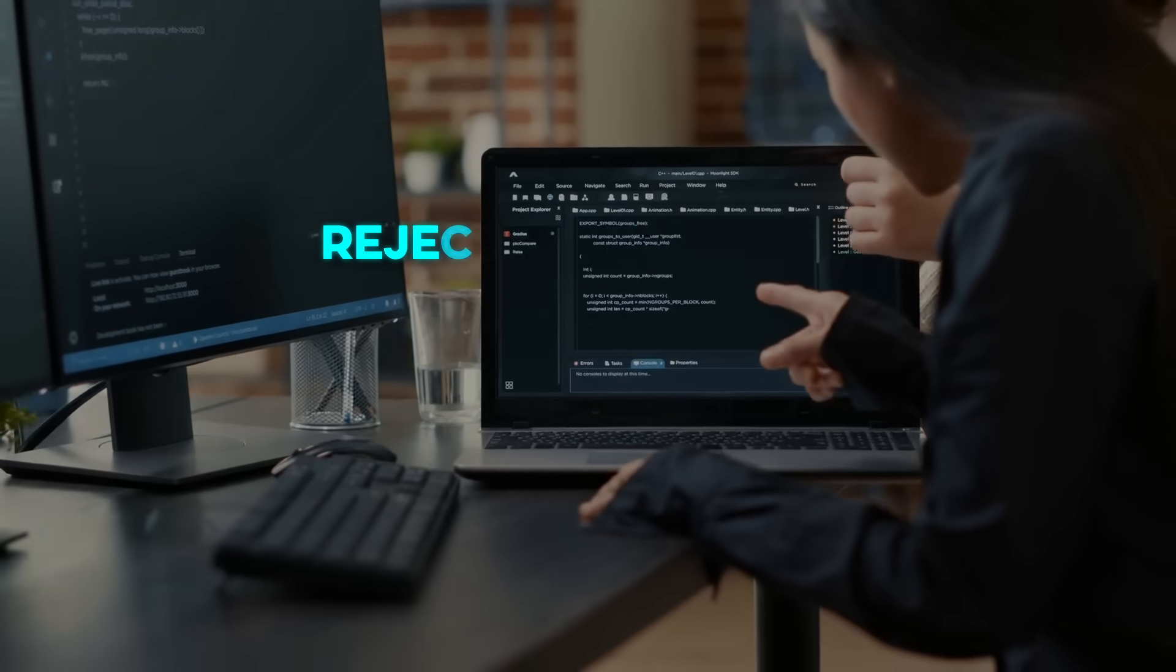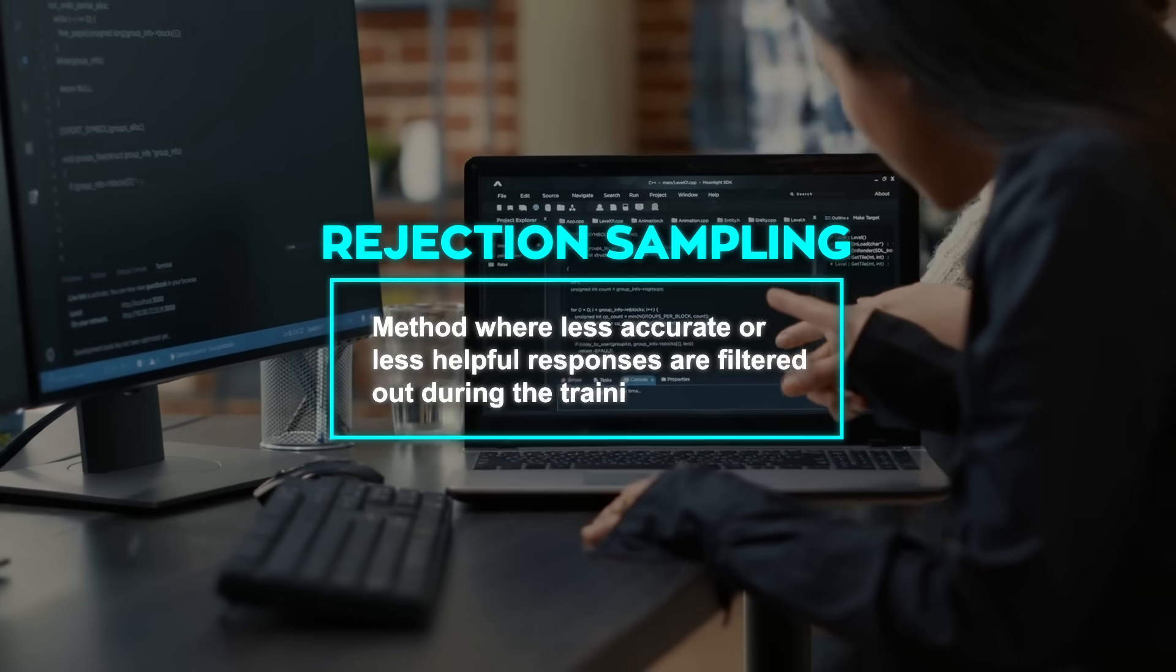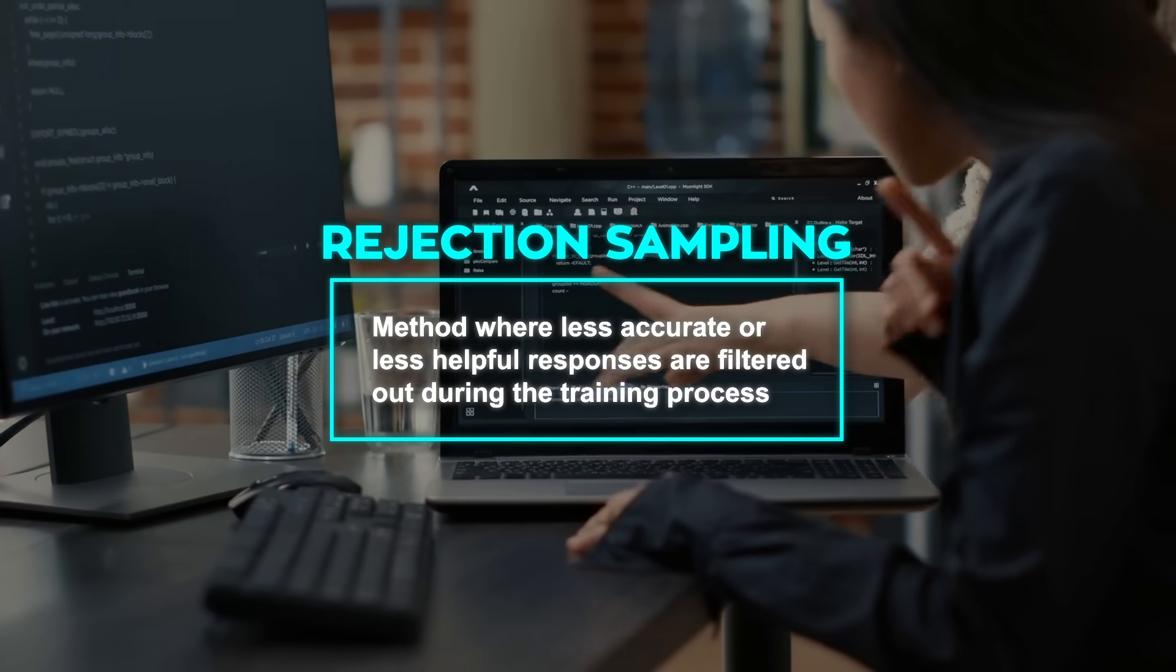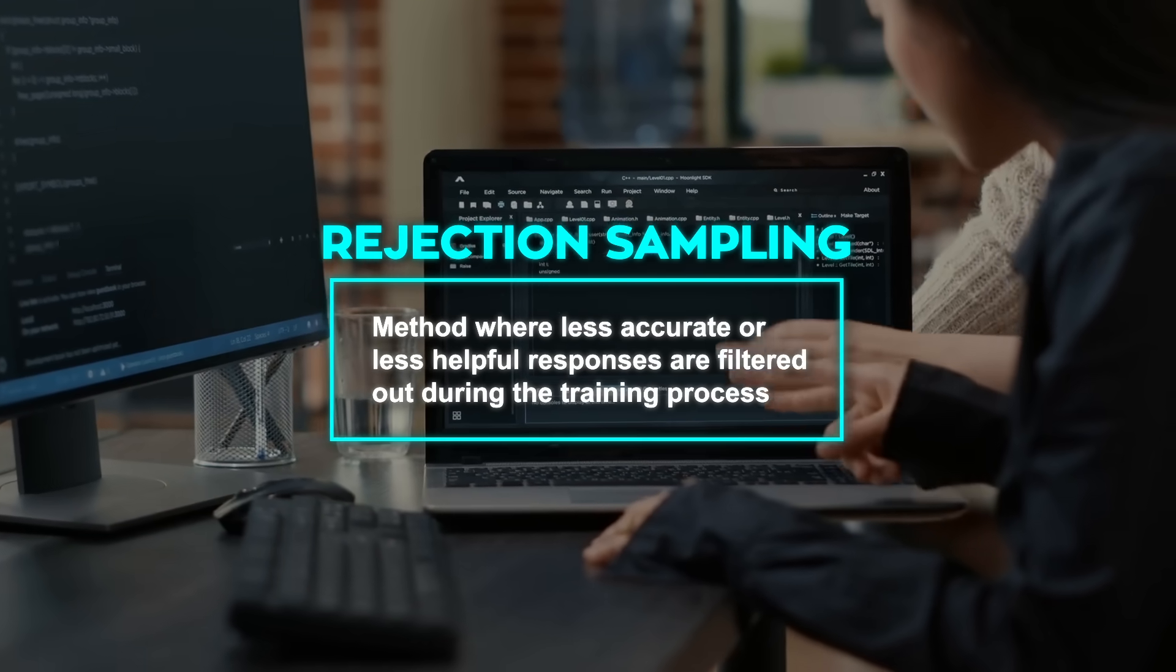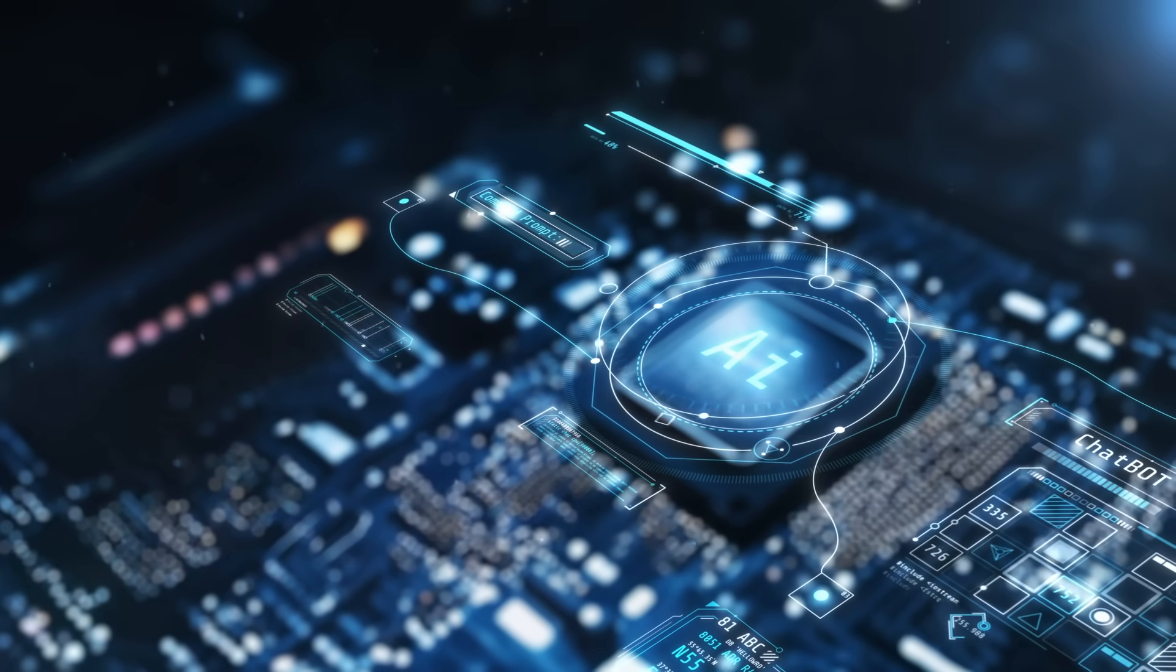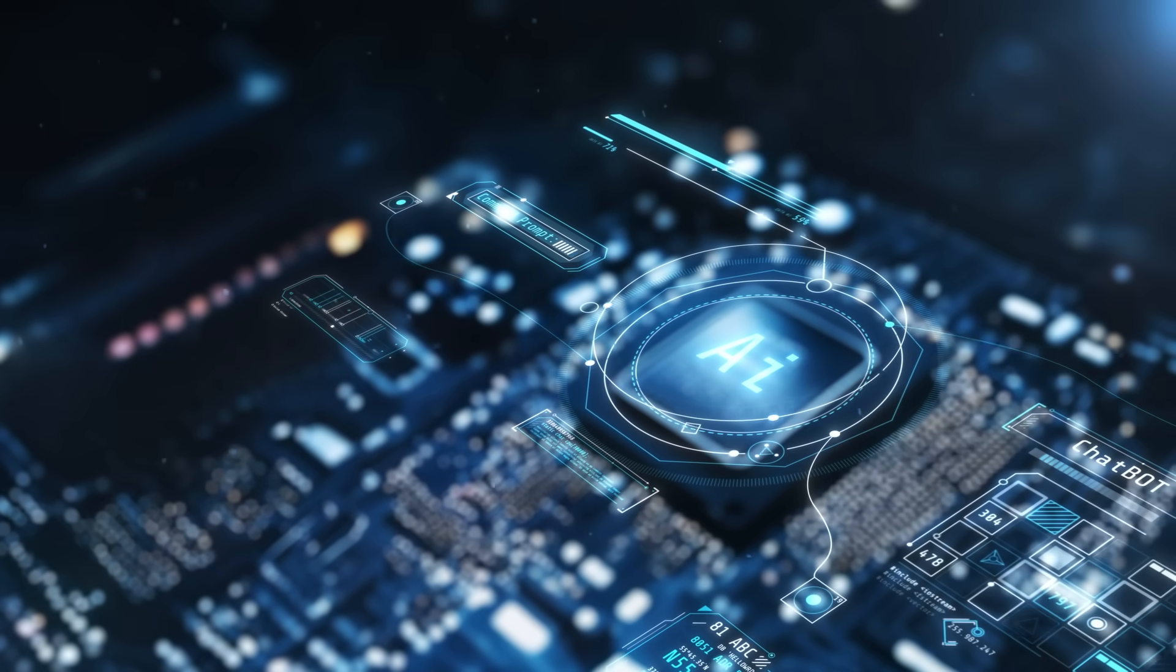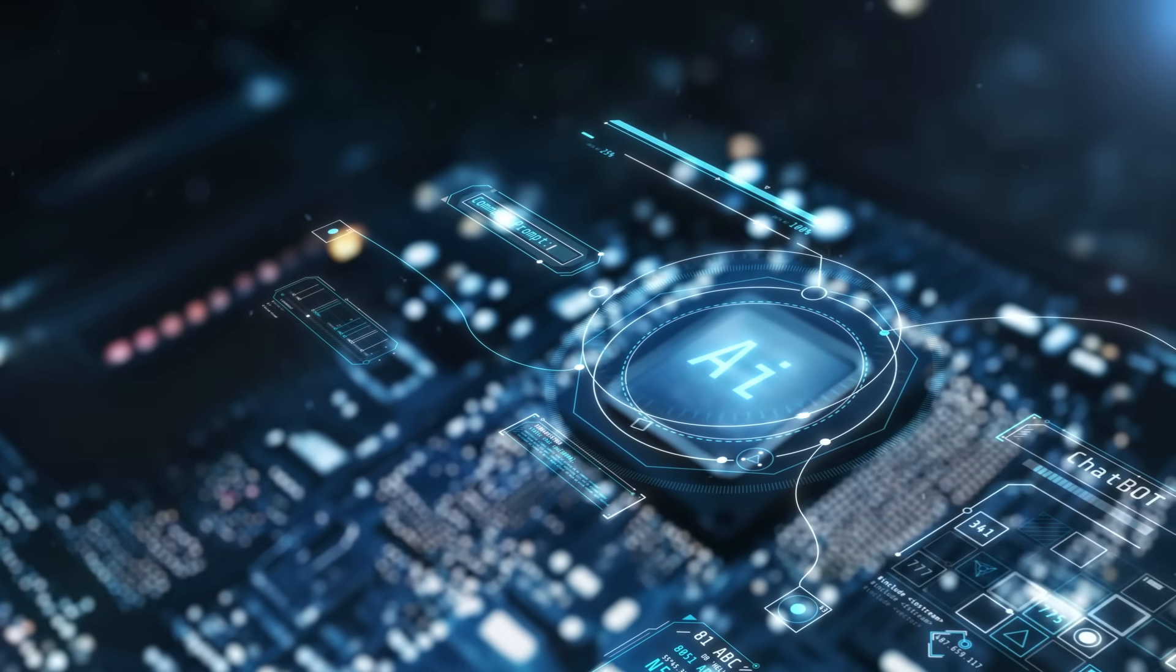There's also Rejection Sampling, a method where less accurate or less helpful responses are filtered out during the training process. Together, these techniques refine the model's output to a level that surpasses its predecessors.